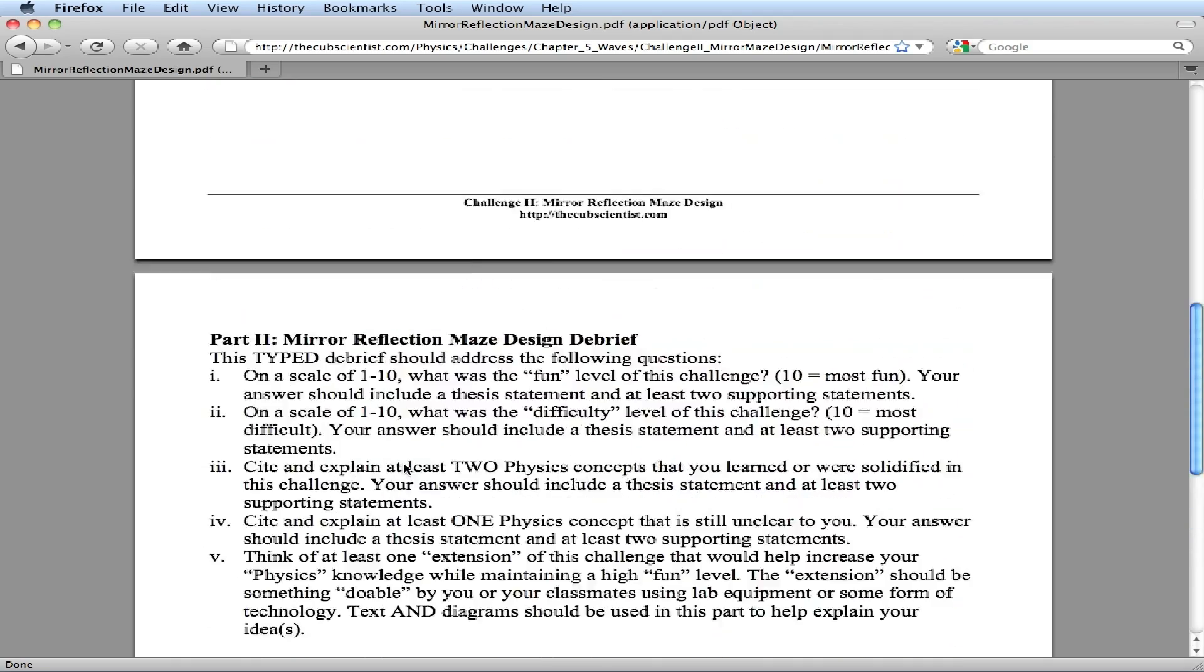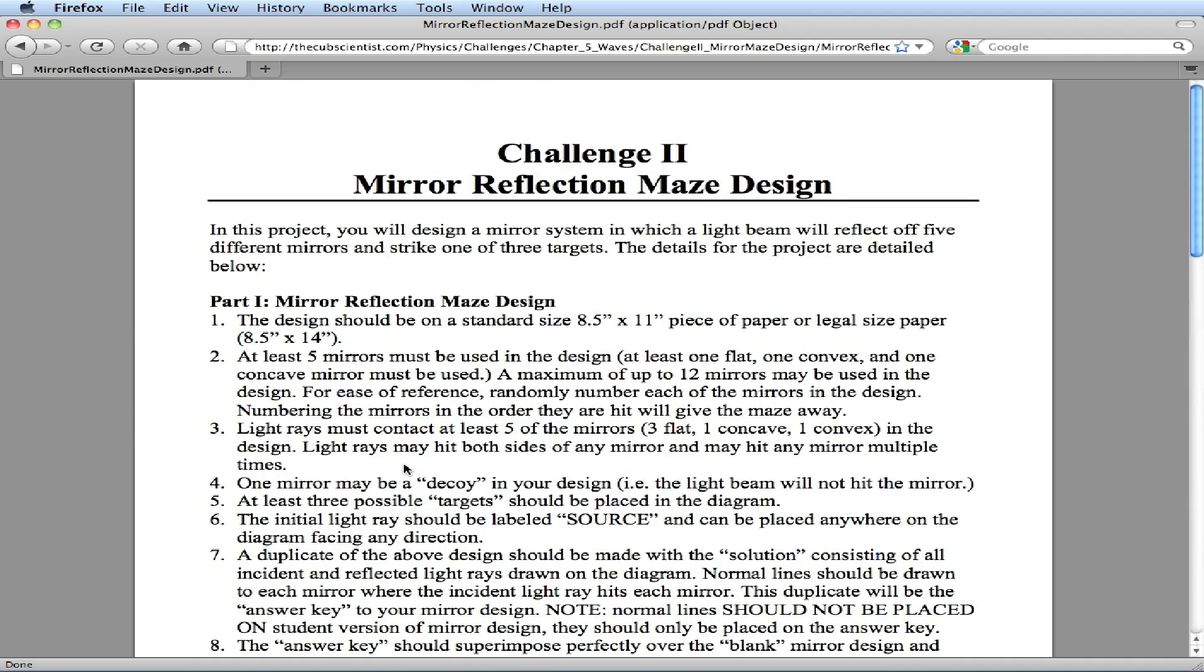So in a nutshell, it's practicing drawing incident and reflected rays of flat and curved mirrors, both convex and concave. And you are free to use your creativity to create different types of mazes and with the maze finally ending up in one of the three targets. And that's a briefing on the mirror reflection maze design challenge.